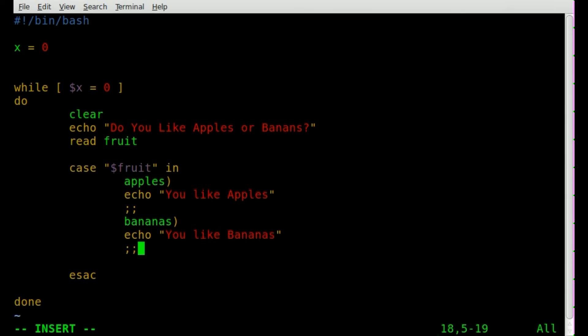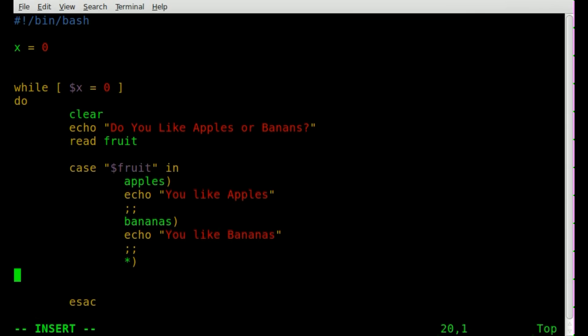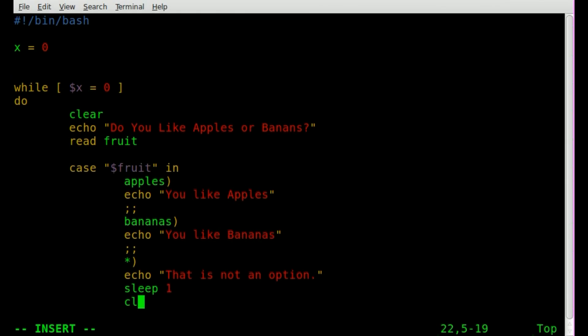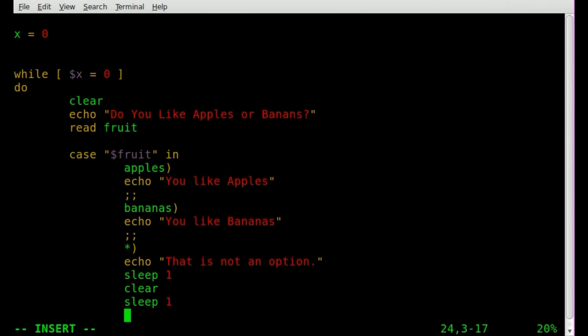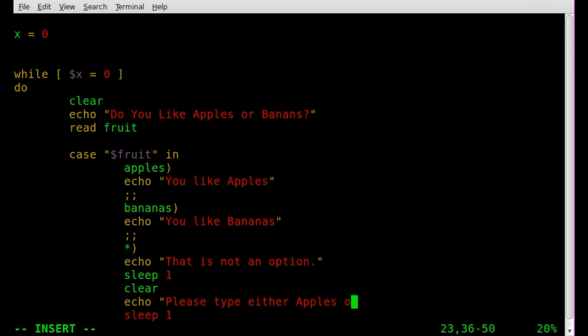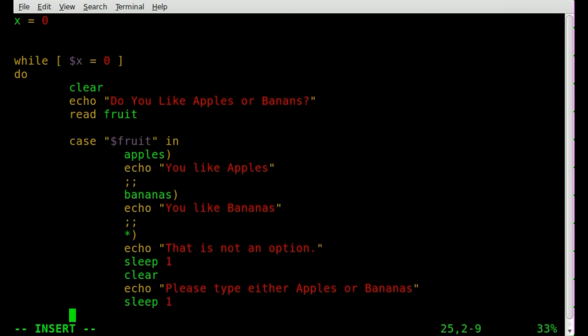Then we'll say the other option is bananas, and we'll say echo, you like bananas. Semicolons, that's the end of that option. And then we're going to do a catch-all, so we're going to do asterisk, and we'll do our parenthesis there. And we will just echo, that is not an option. We'll let the screen sleep at that point for one second. Then we'll clear the screen. We'll sleep for another second. Before that sleep, we'll clear the screen, then we'll echo out, please type either apples or bananas. We have our sleep for one second, and then two semicolons to know that's the end of that option there.